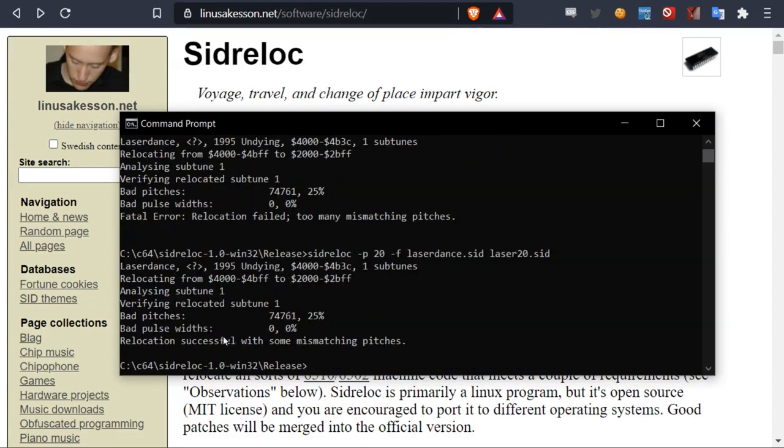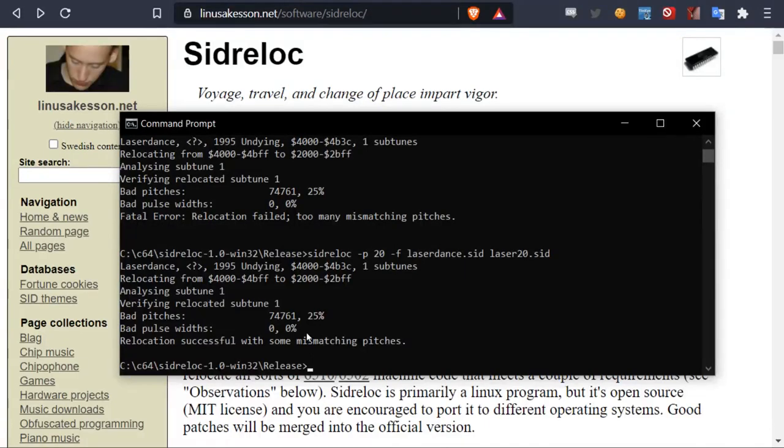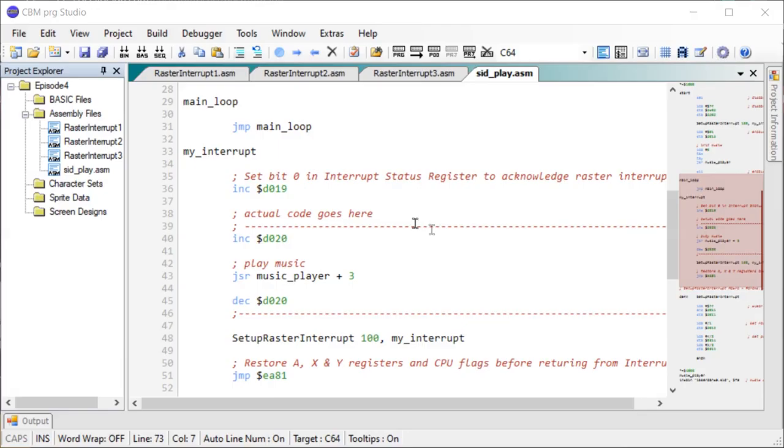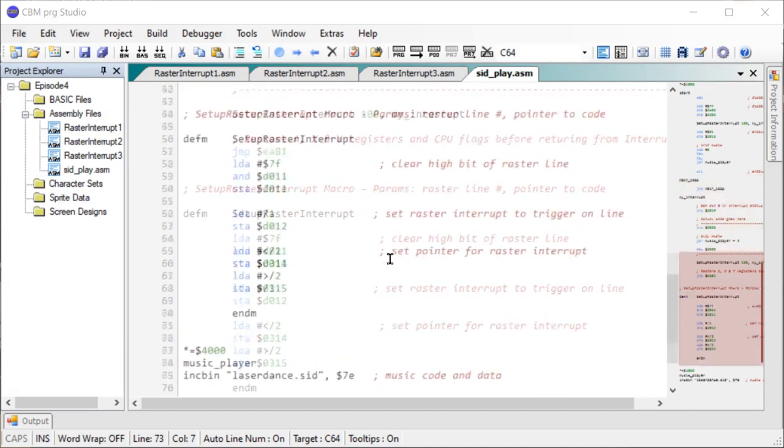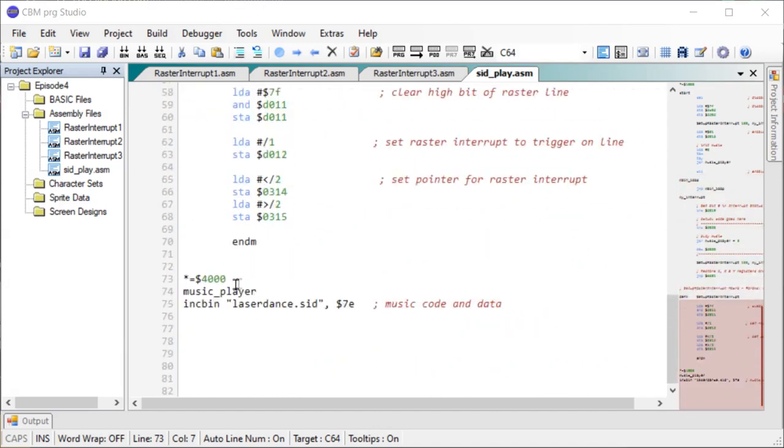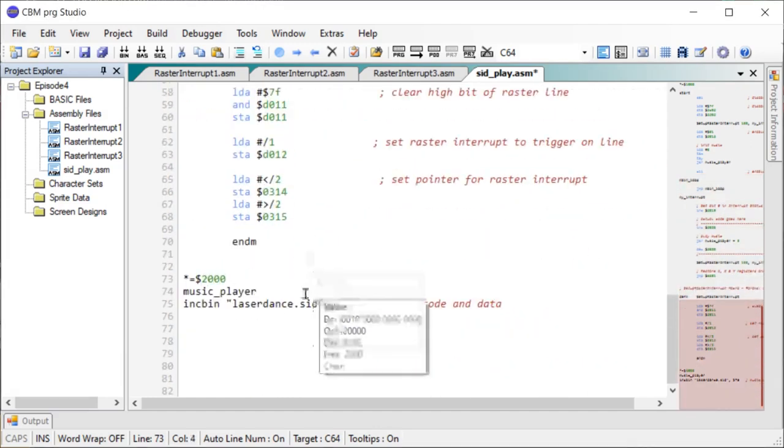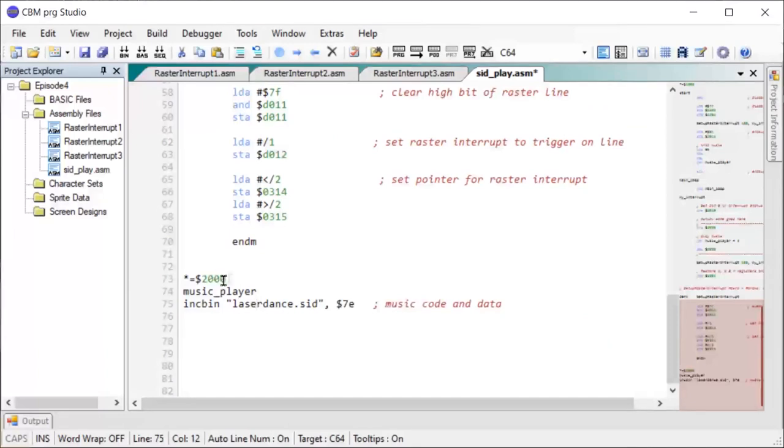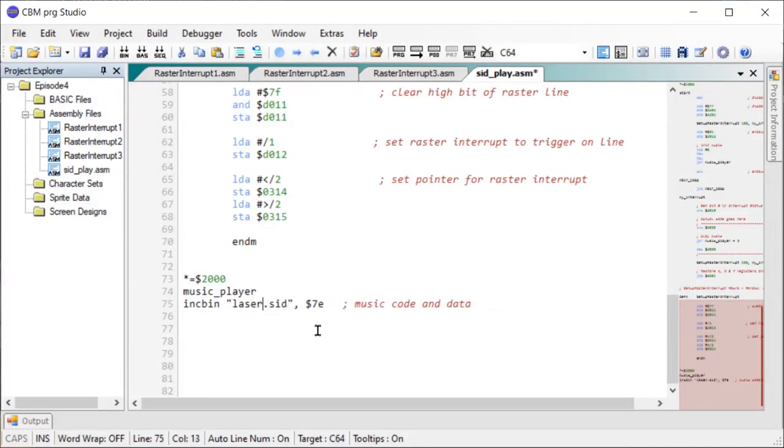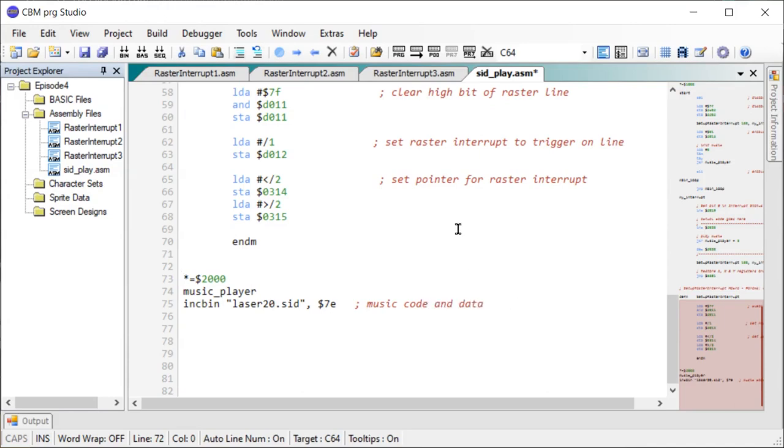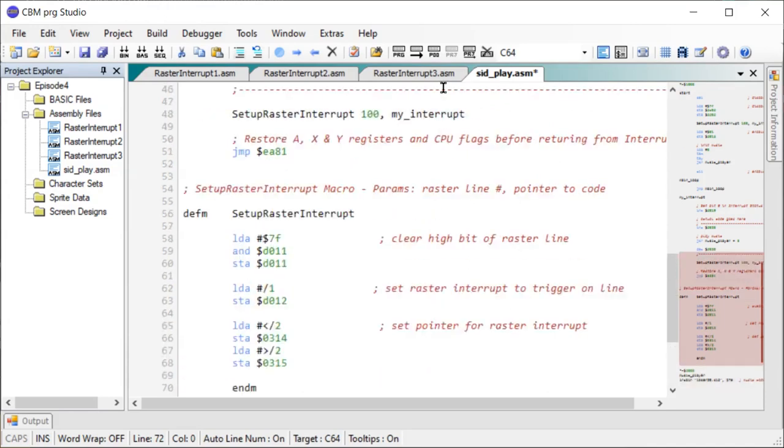So let's try to load the new version into our code at $2000 instead of $4000. So I'll just update the code here with our new relocated SID file. Reload into $2000. I'll change the file name here. Okay, that's it. So let's try to run it and see if it still works.